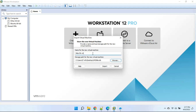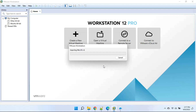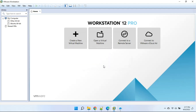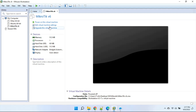Rename the machine, then click the import button and wait for a few seconds. Now our machine is ready to use.